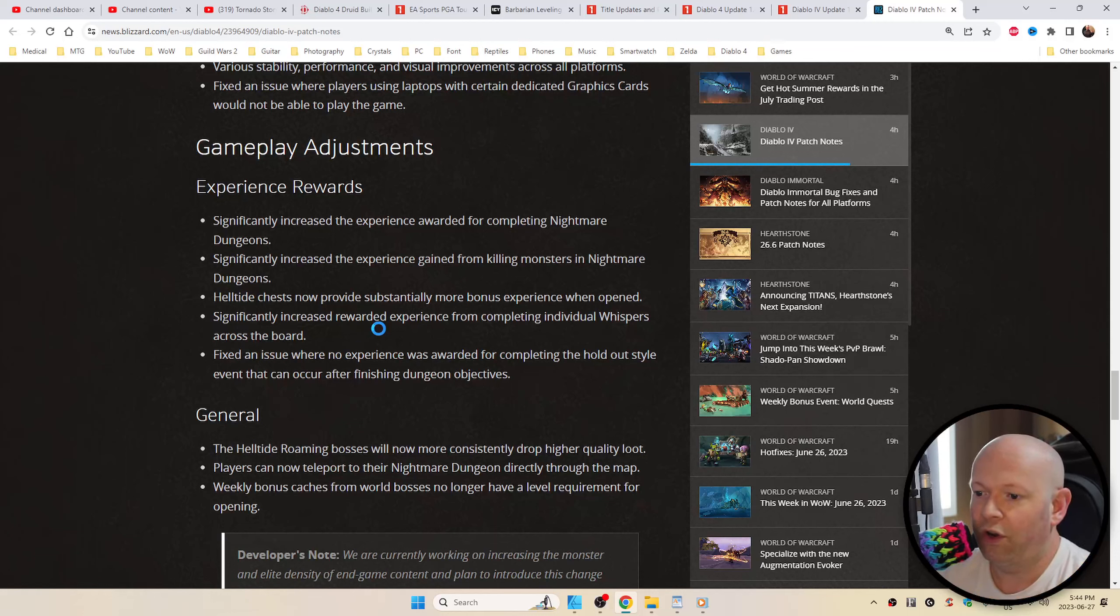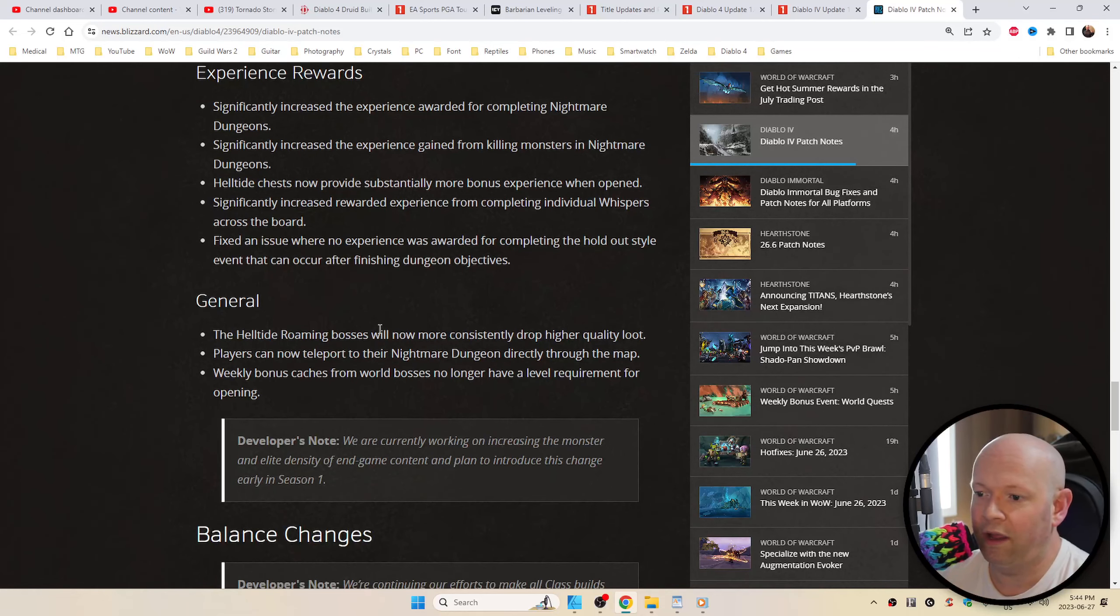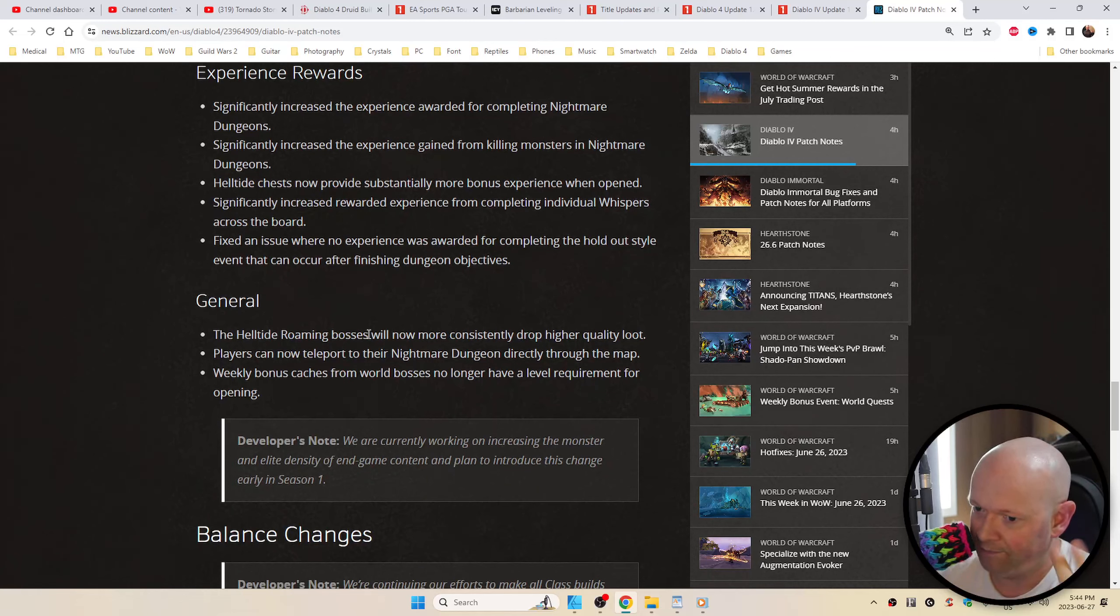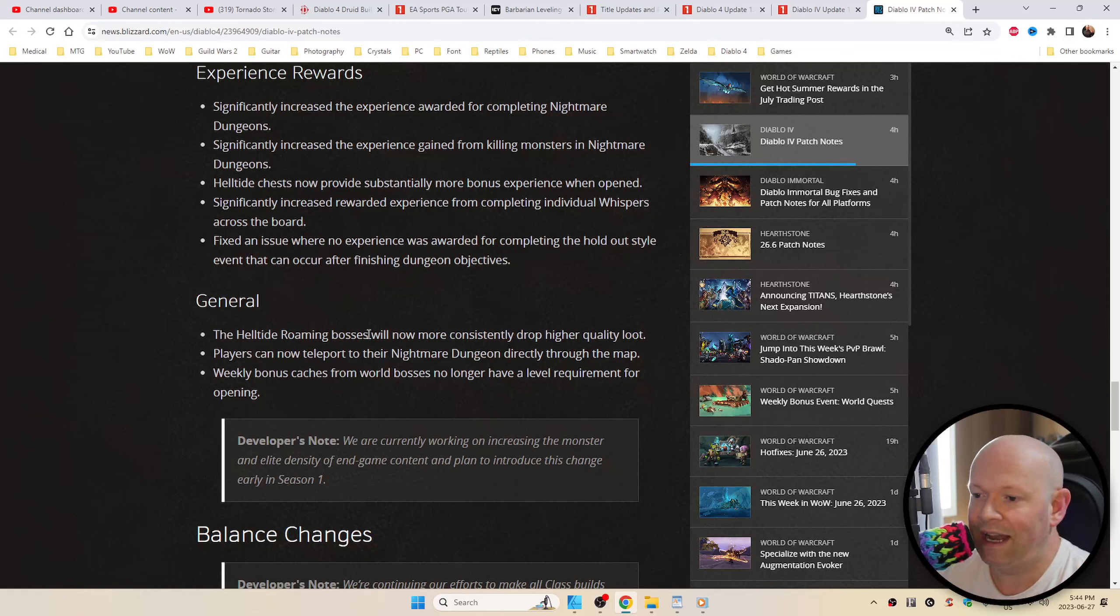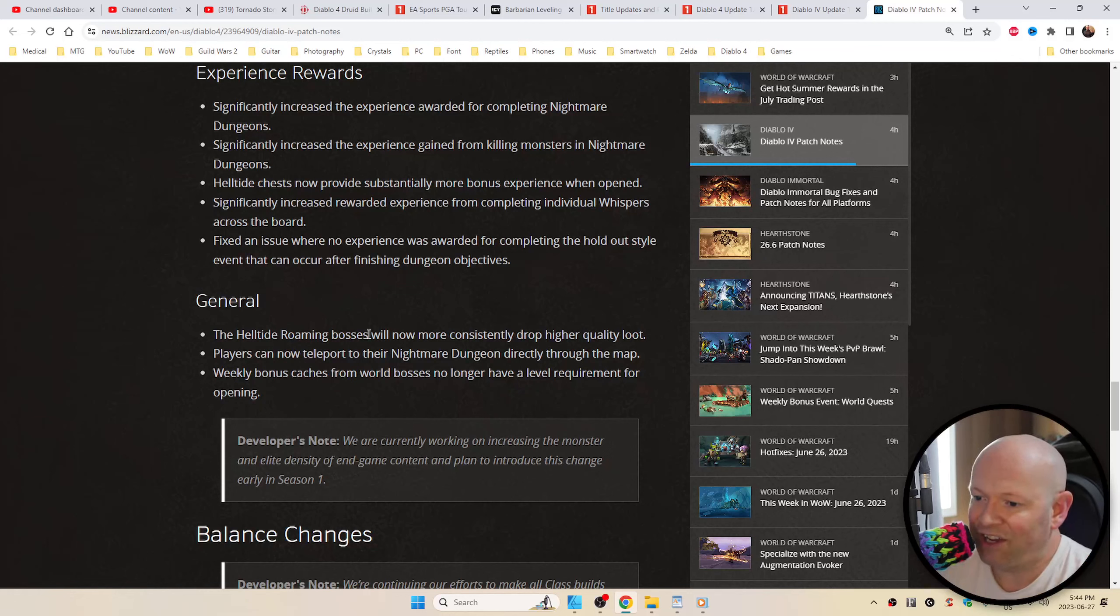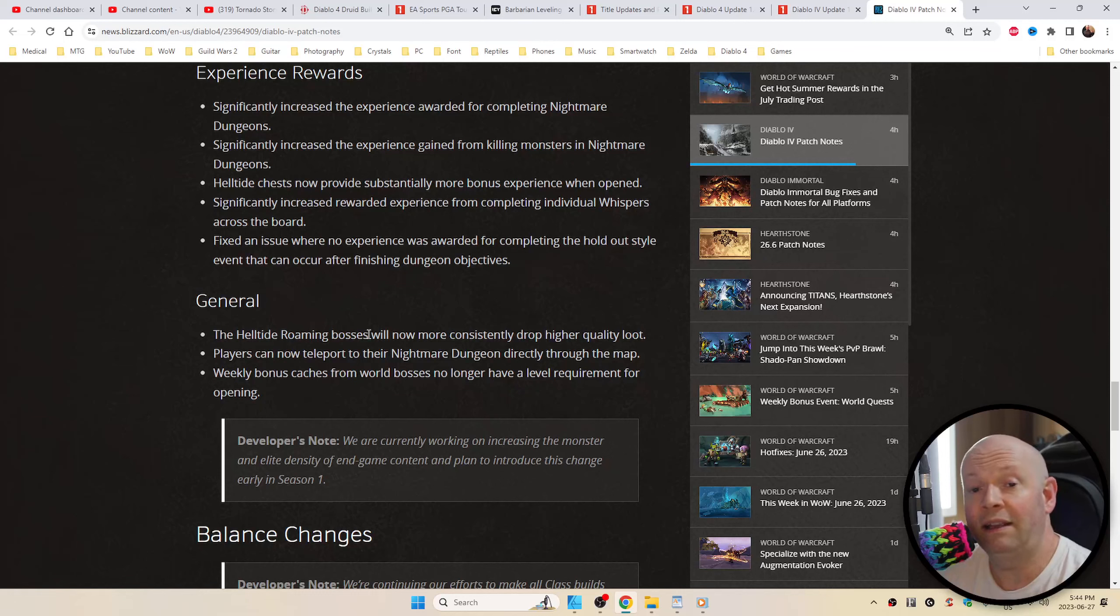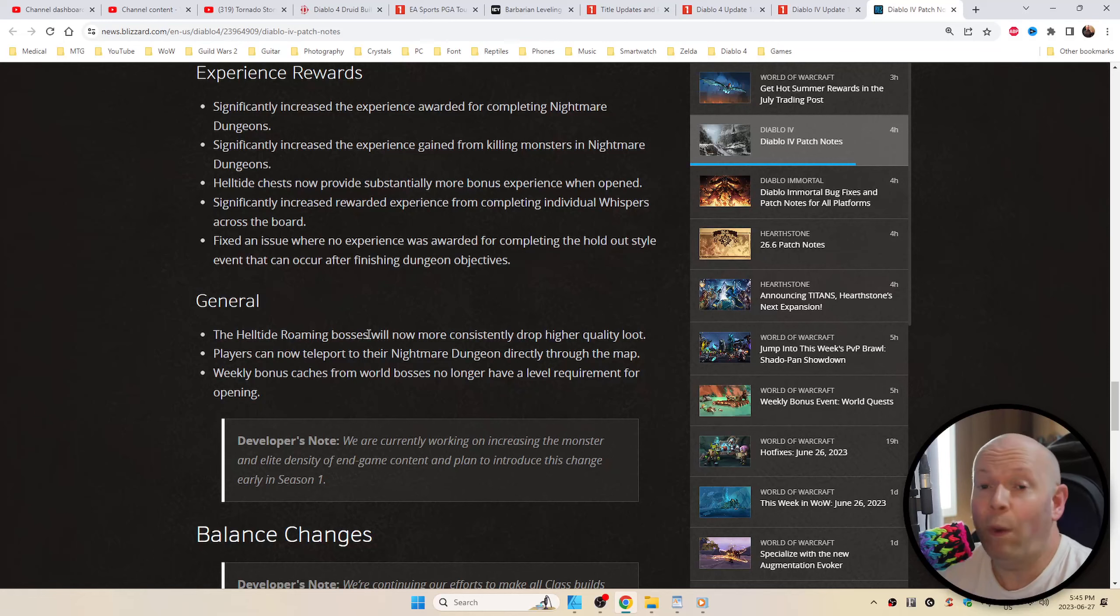That would occur after finishing dungeon objectives. And the hell-tide roaming bosses will now more consistently drop higher quality loot. Players can now teleport to their nightmare dungeon directly through the map. Weekly bonus caches from world bosses no longer have a level requirement for opening. So my level 10, or whatever it was, can finally open up his level 80 cache and find out what is awaiting him six months from now when I finally get to that level.